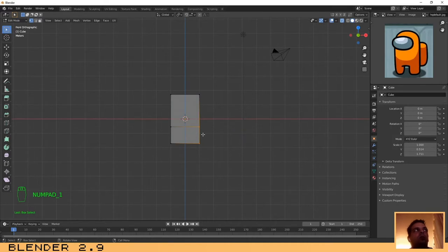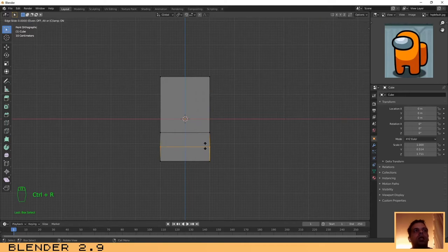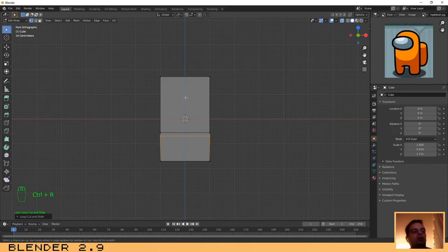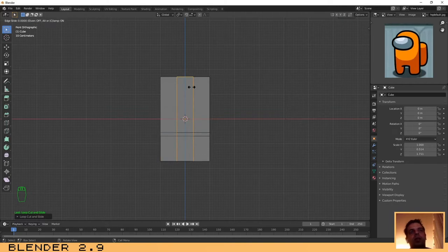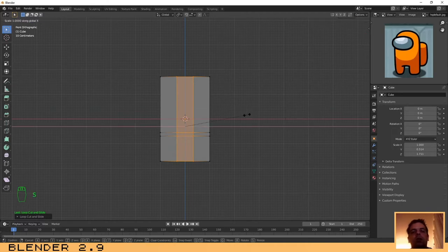Let's start doing the legs. Press 1 to go to the front view — we need to add some edge loops over here. Ctrl+R, click with the mouse and move it up and leave it here. Then we need to add two on the vertical in the center, so Ctrl+R and press 2, click with the mouse button, and press Escape to fix them in position. Now I need to make them a little bit closer to each other, so S and X to lock it on the X axis.